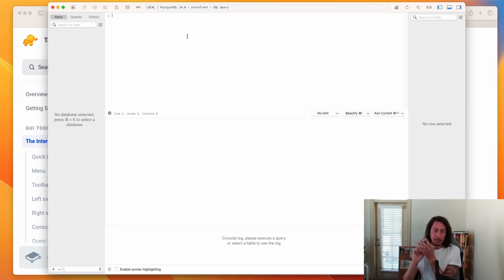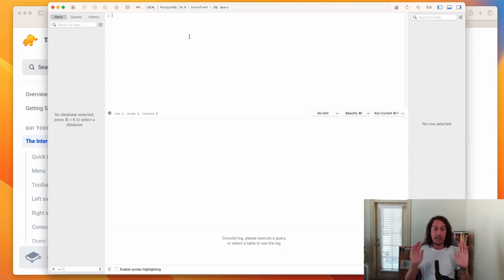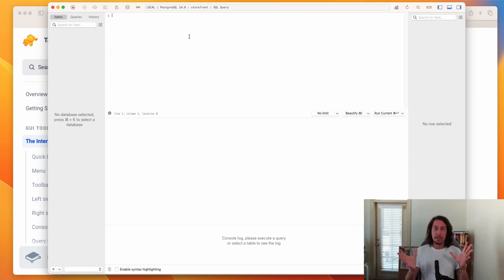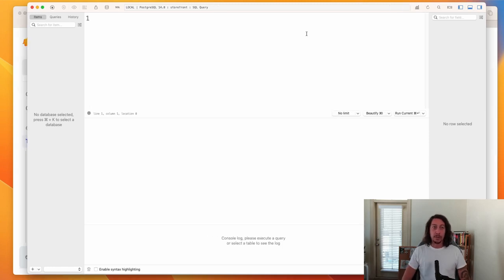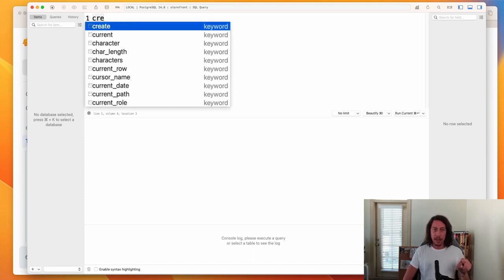Let's learn our first SQL commands — the commands to create a database. I named the connection 'storefront' and I'll name the database storefront as well, mimicking an online store that will have products. To create the database, we start typing 'CREATE' — as soon as you start typing, a list of matching keywords appears in TablePlus. We select CREATE and hit Tab to auto-complete it.